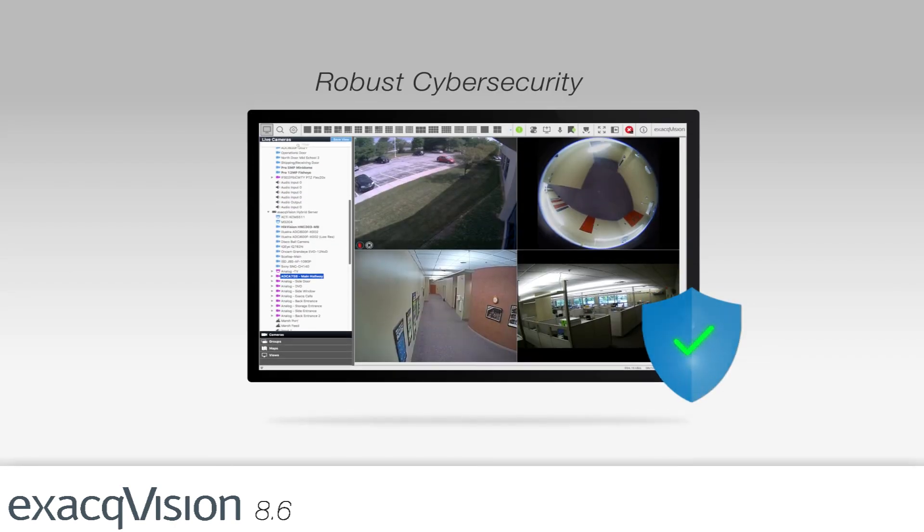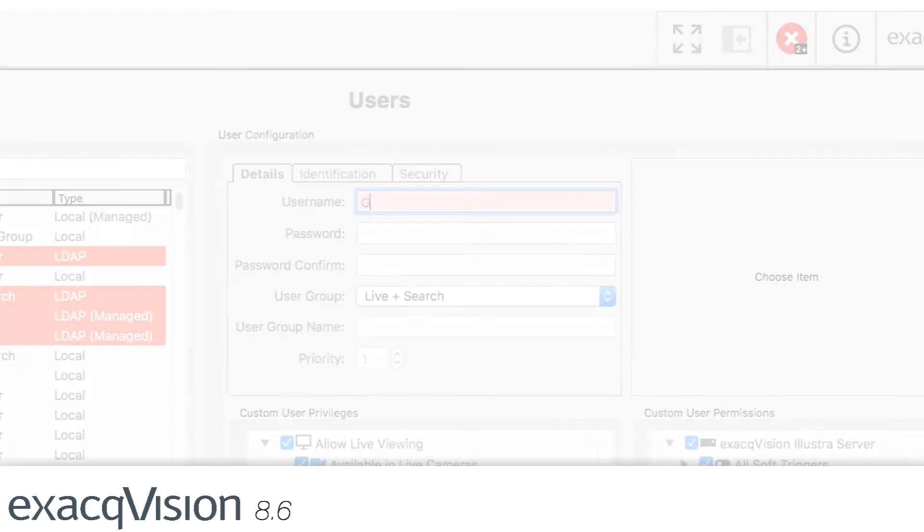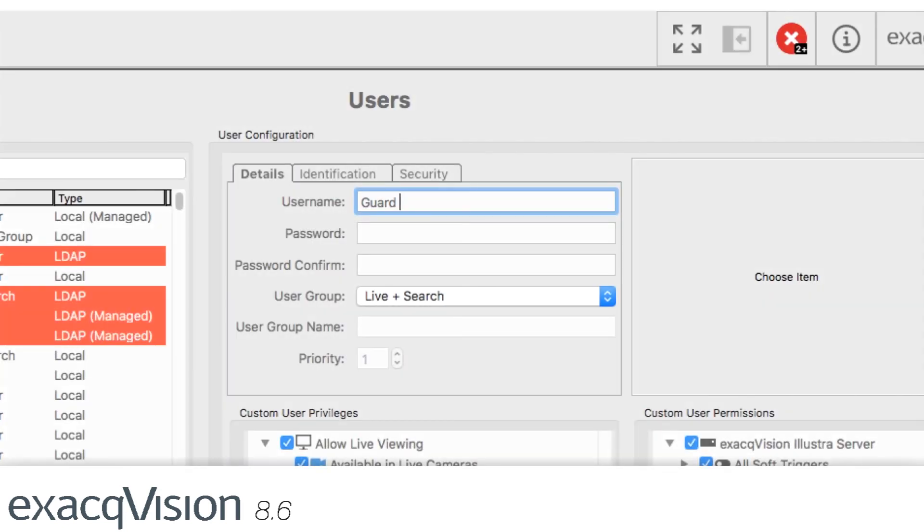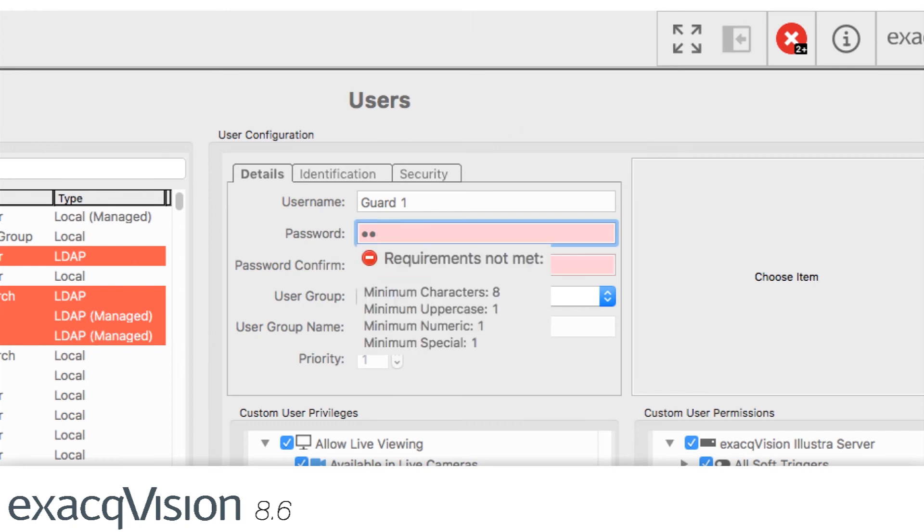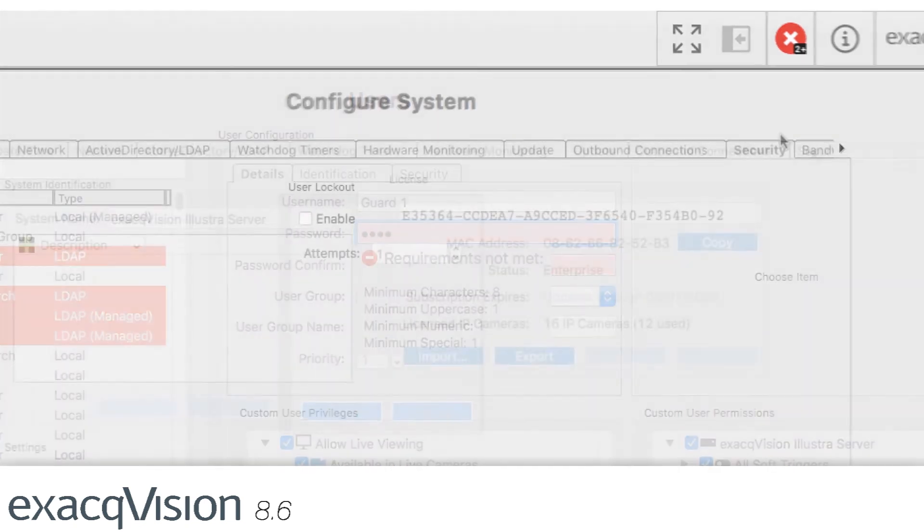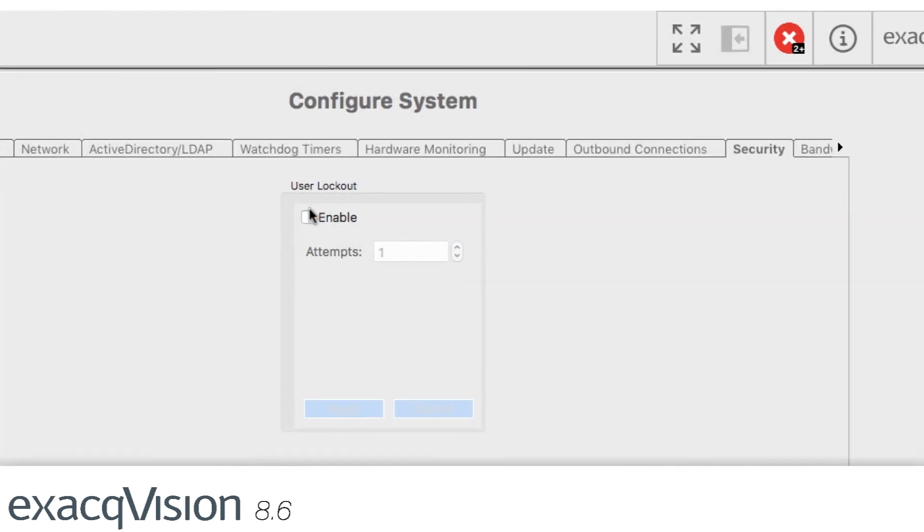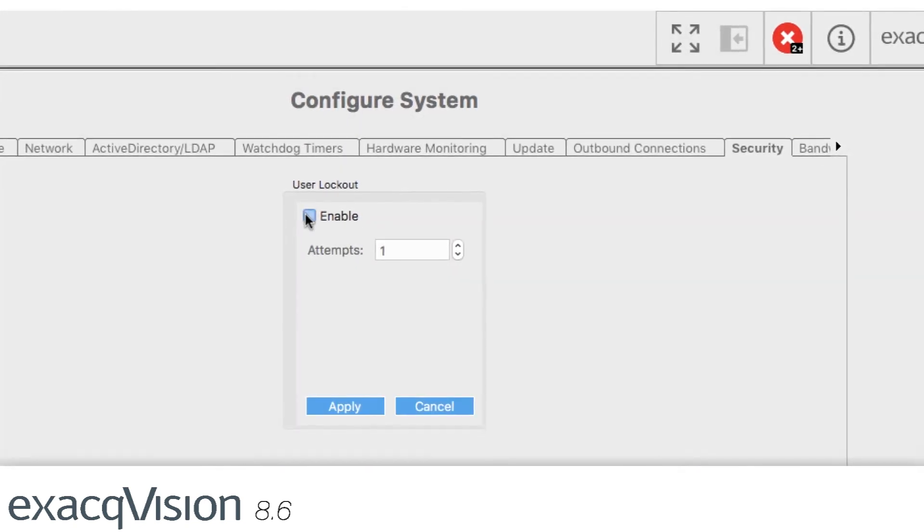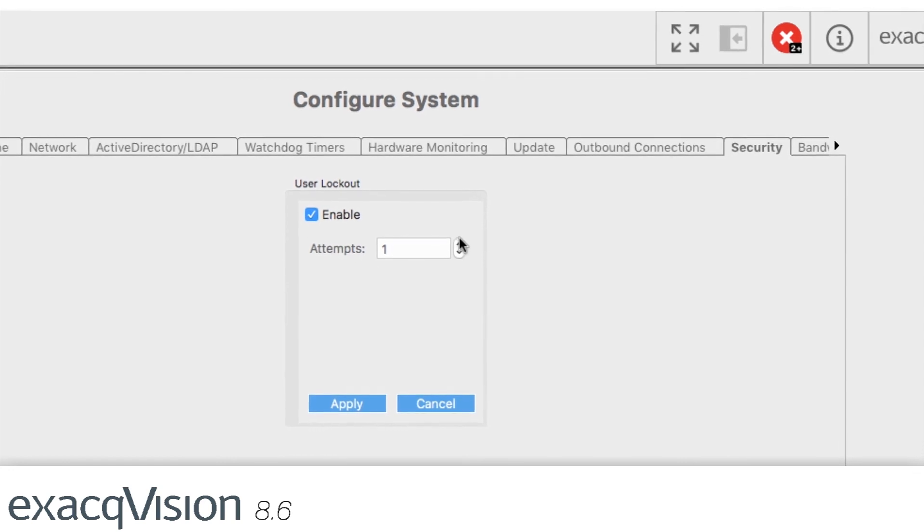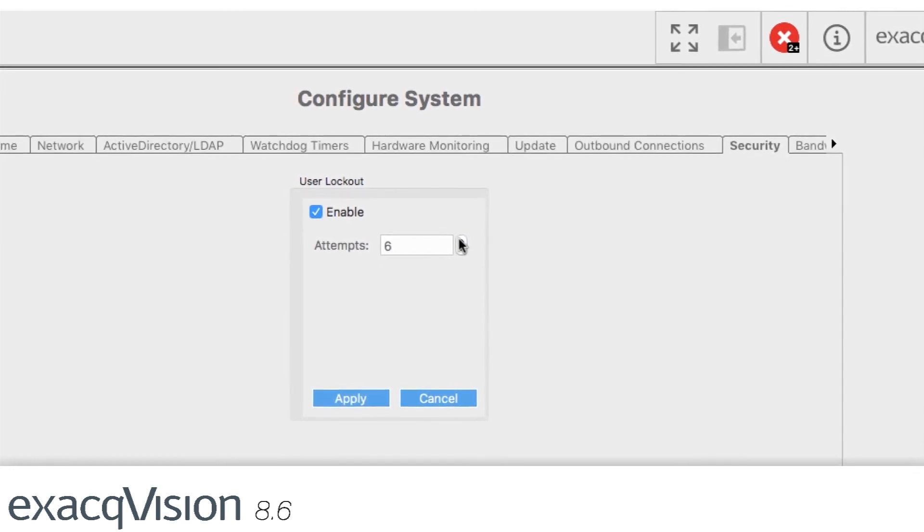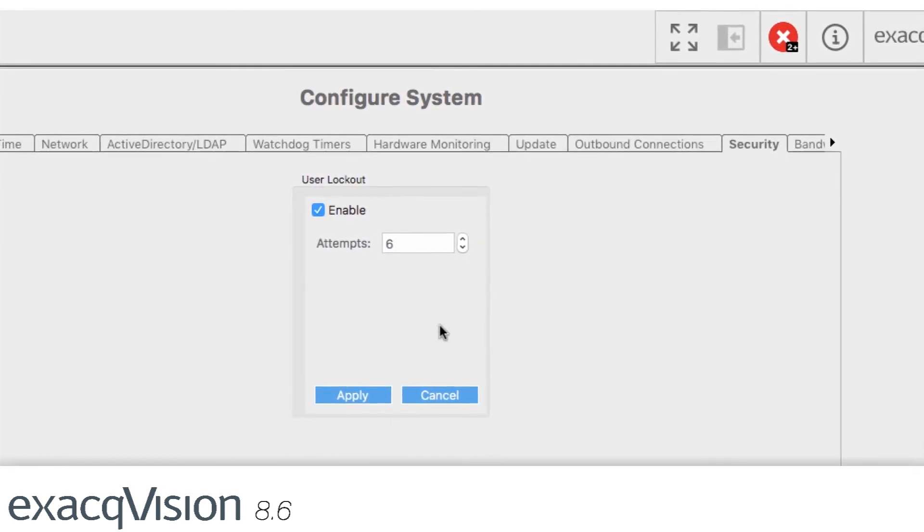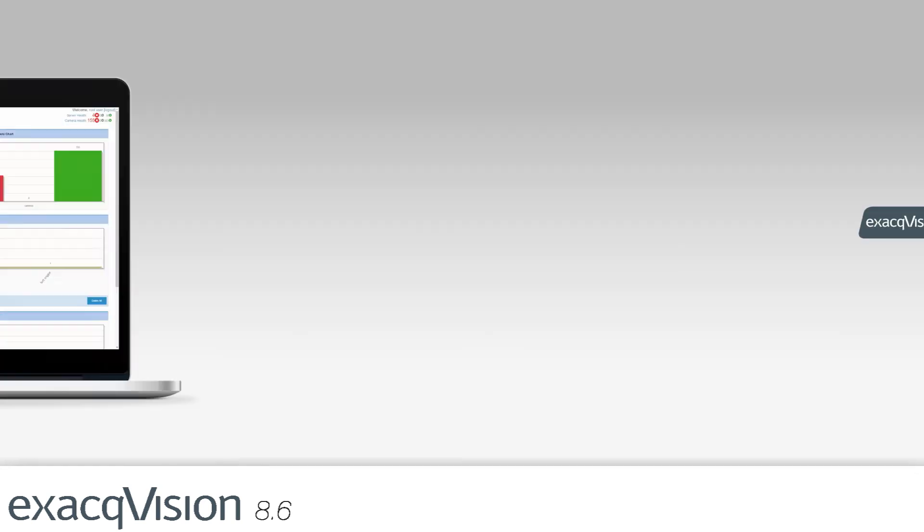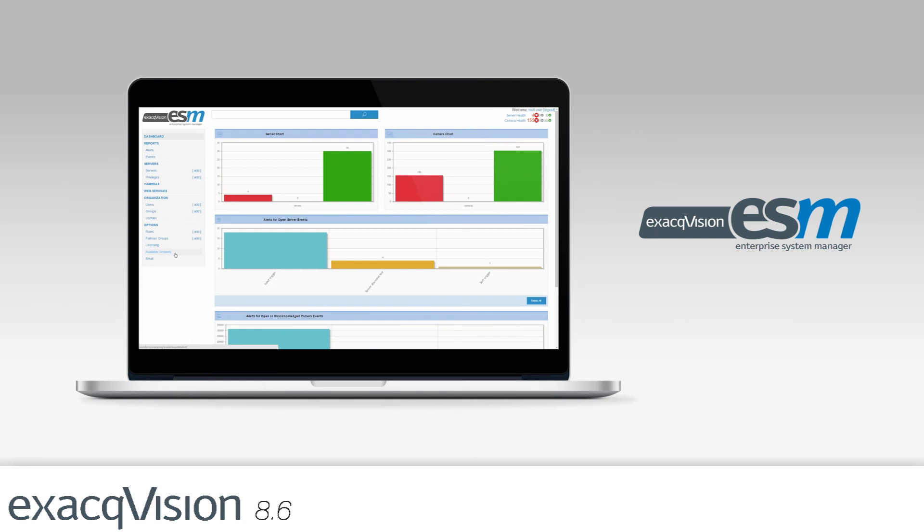With every release, Exacq introduces more robust cybersecurity measures. In ExactVision 8.6, we've implemented new safeguards such as supporting the enforcement of complex passwords and locking out users after a specific number of failed login attempts.